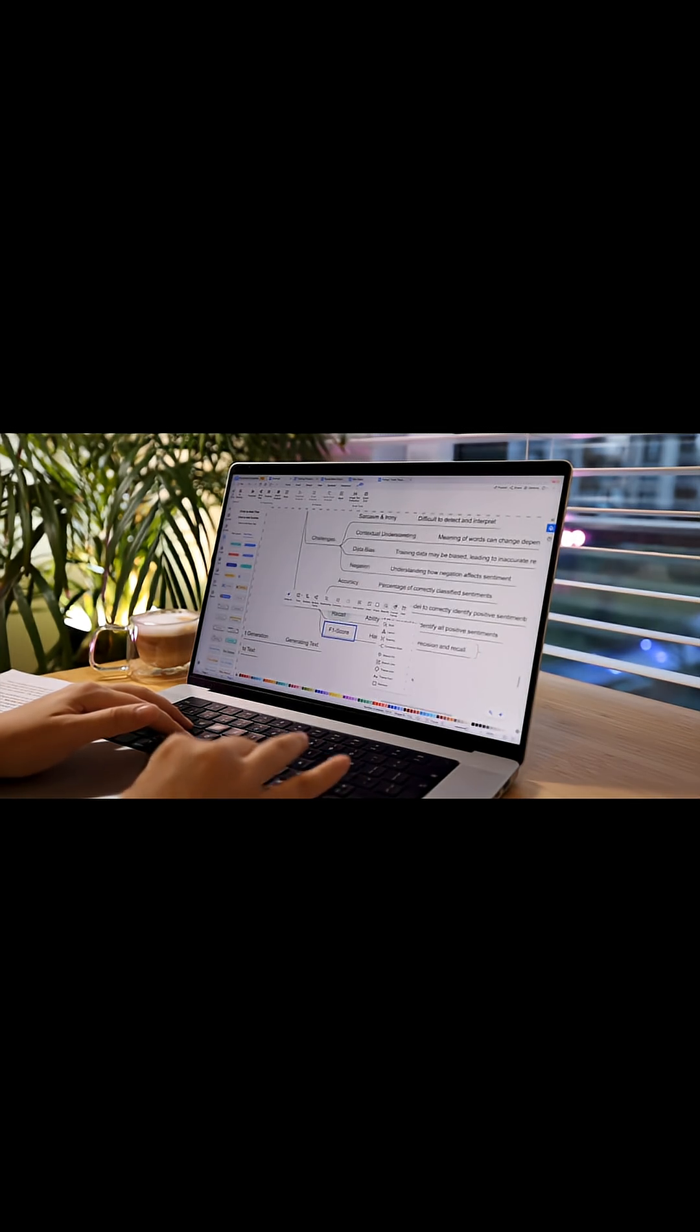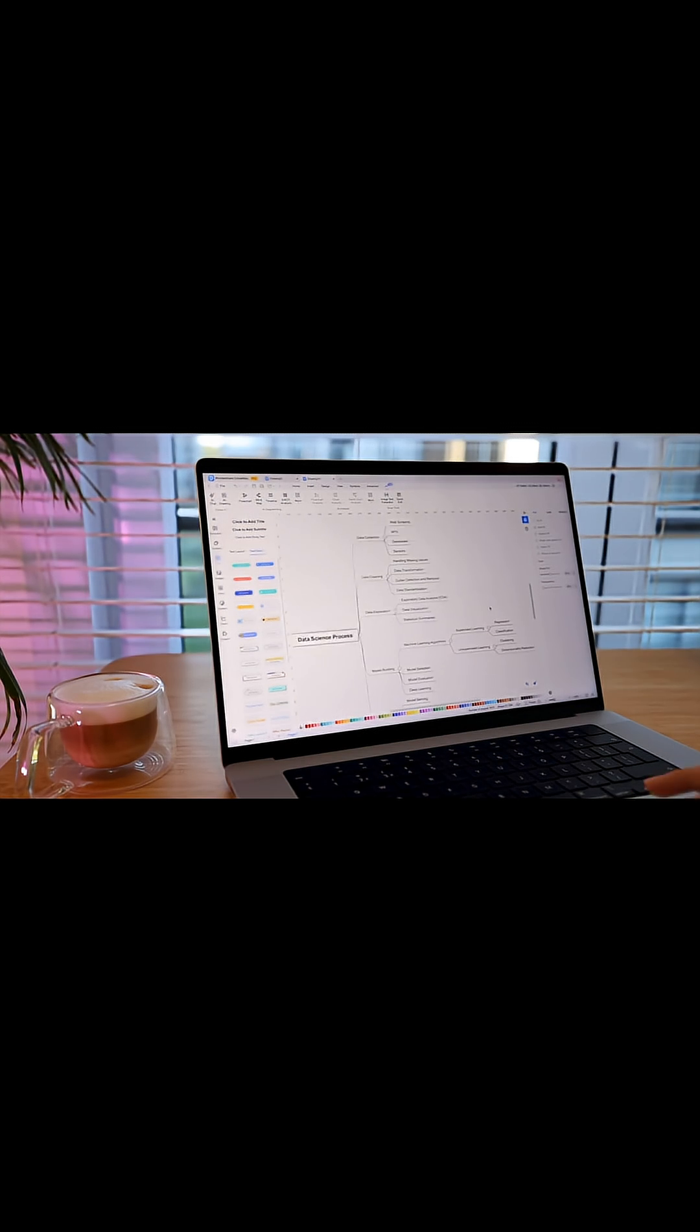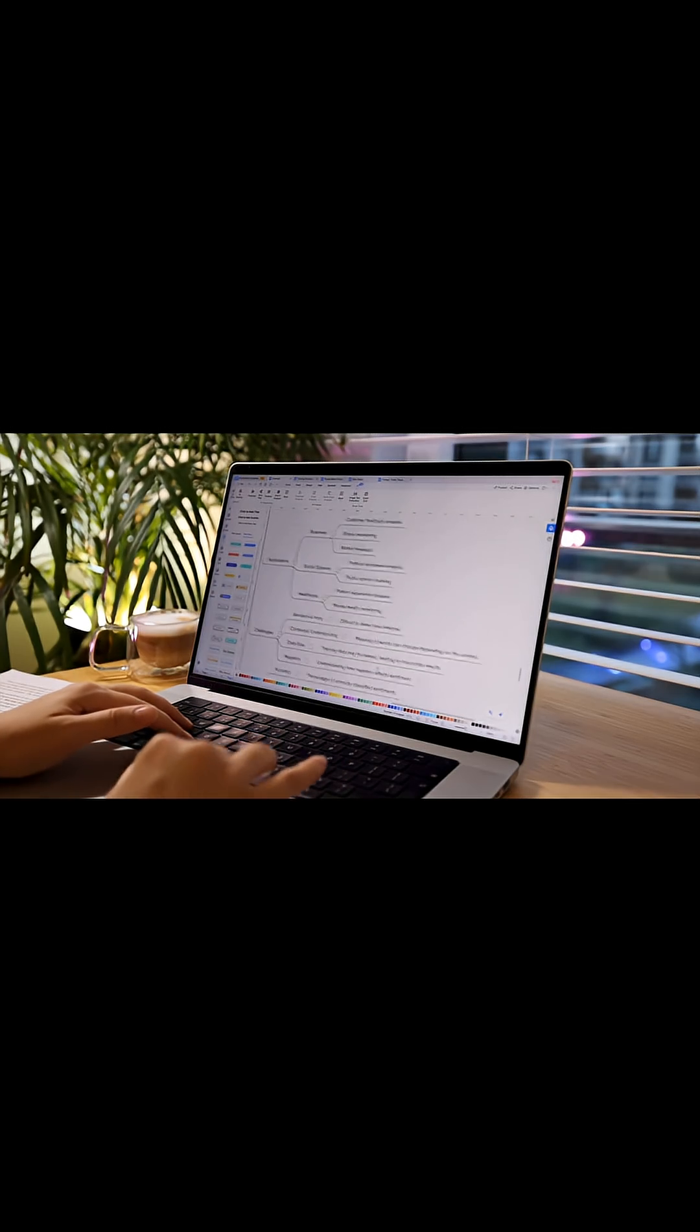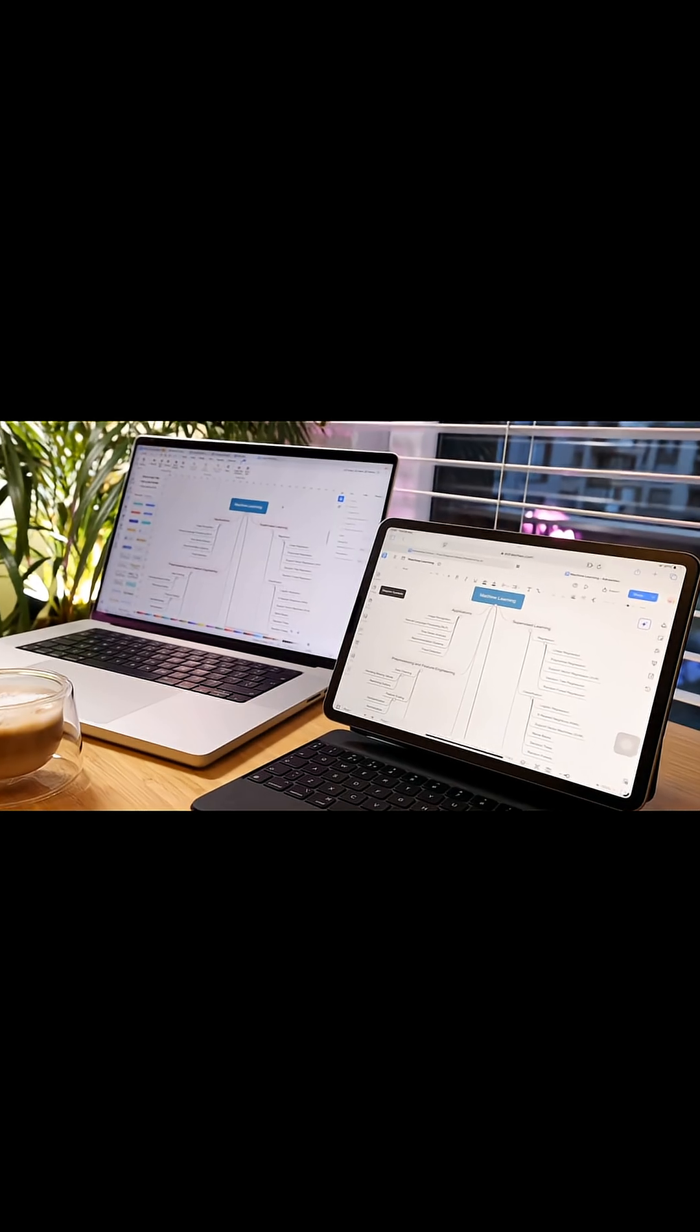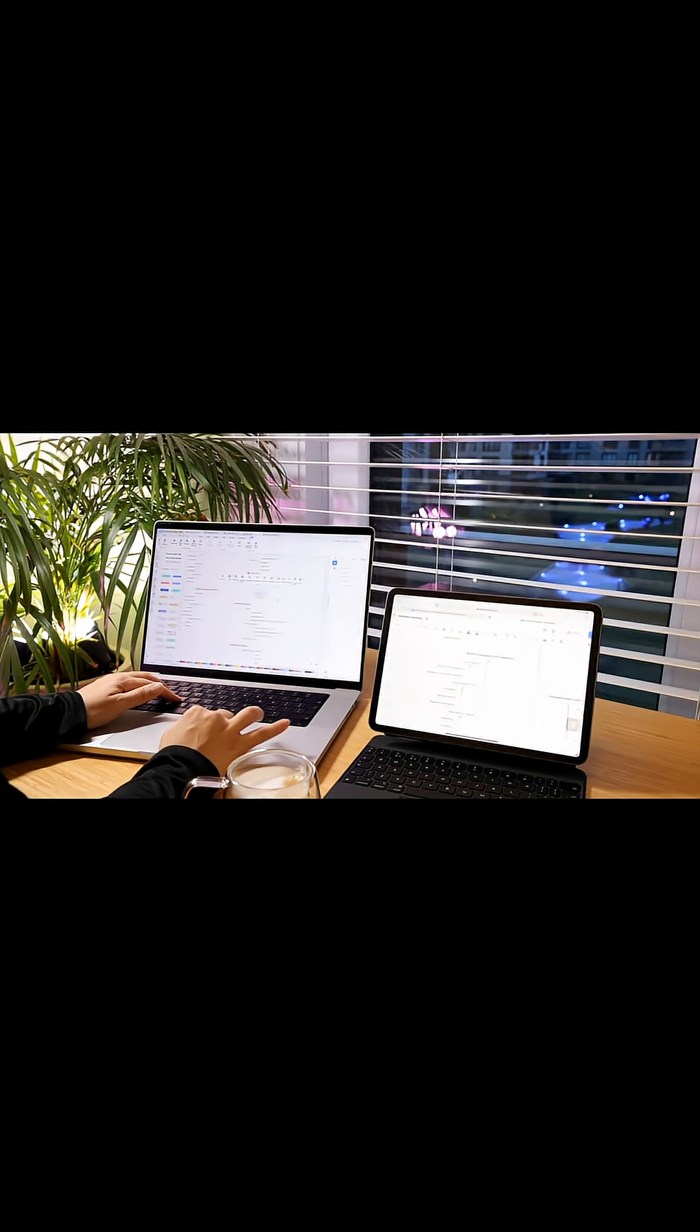And if I need to make changes to the diagram, I just alter a few words and the AI updates it straight away. It works across devices too, so I can begin on my laptop, carry on with my tablet, and even share it with my teammates in real time.